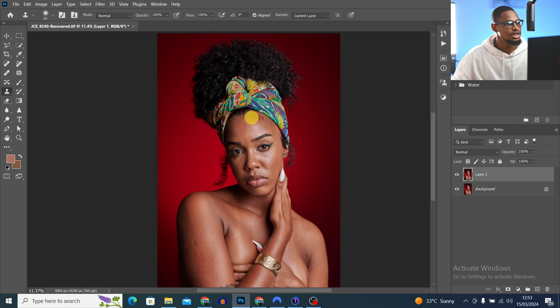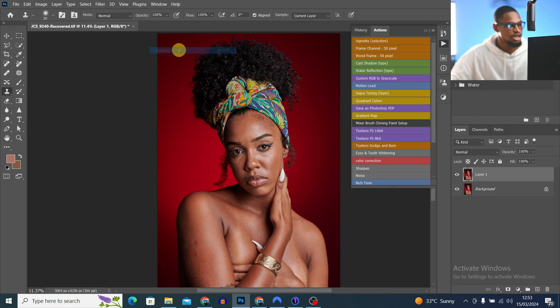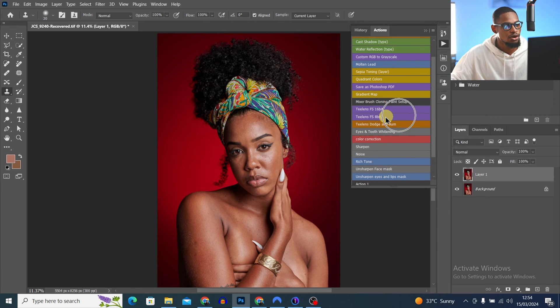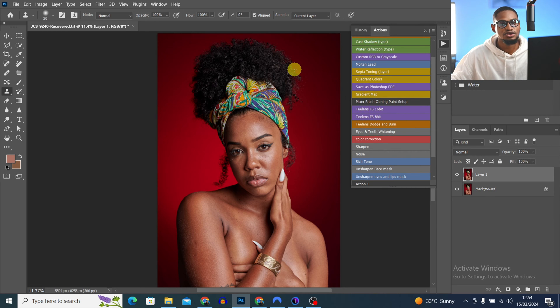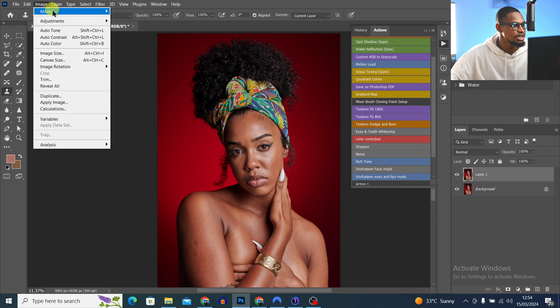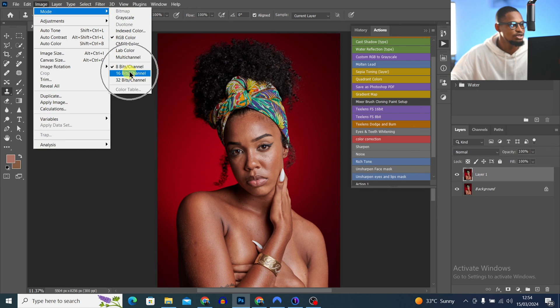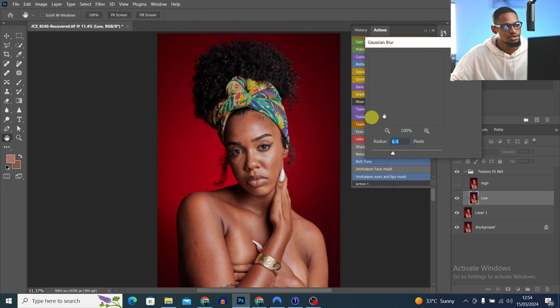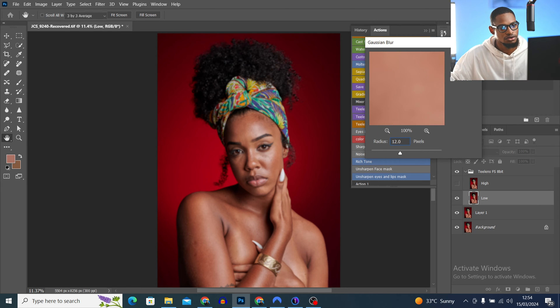Now that you know how those tools work, let's retouch this image. I already have an action for retouching — I'll leave the download link in the description. After you download and install the action, go to Windows and click on Actions. Scroll down and look for frequency separation 8-bit or 16-bit. To check your image's bit depth, go to Image > Mode. This image is 8-bit, so I'm going to click on frequency separation 8-bit. I'll use a Gaussian blur radius of 12 and click OK.